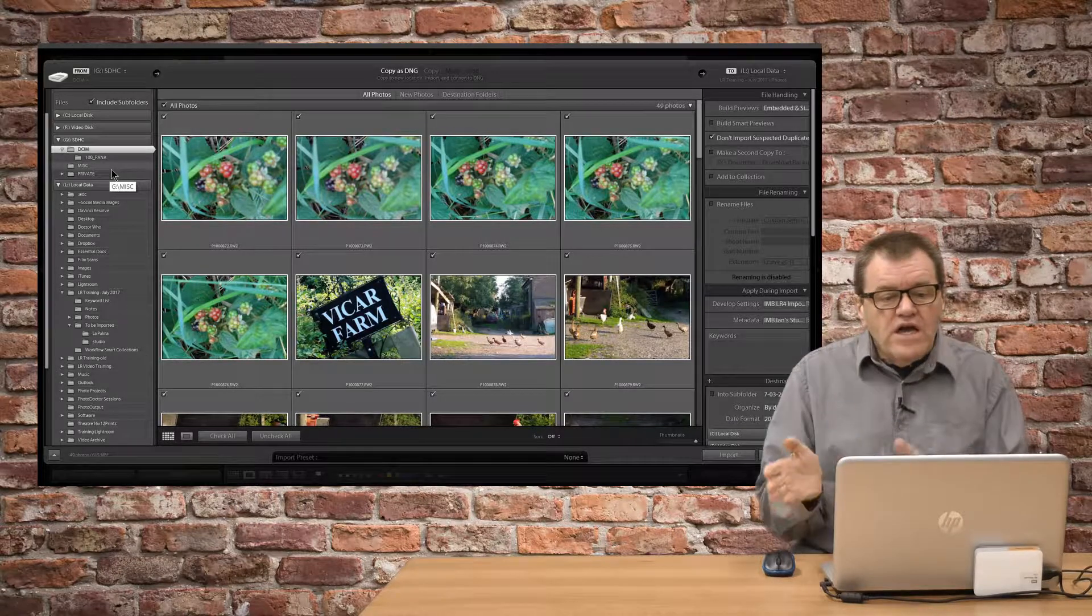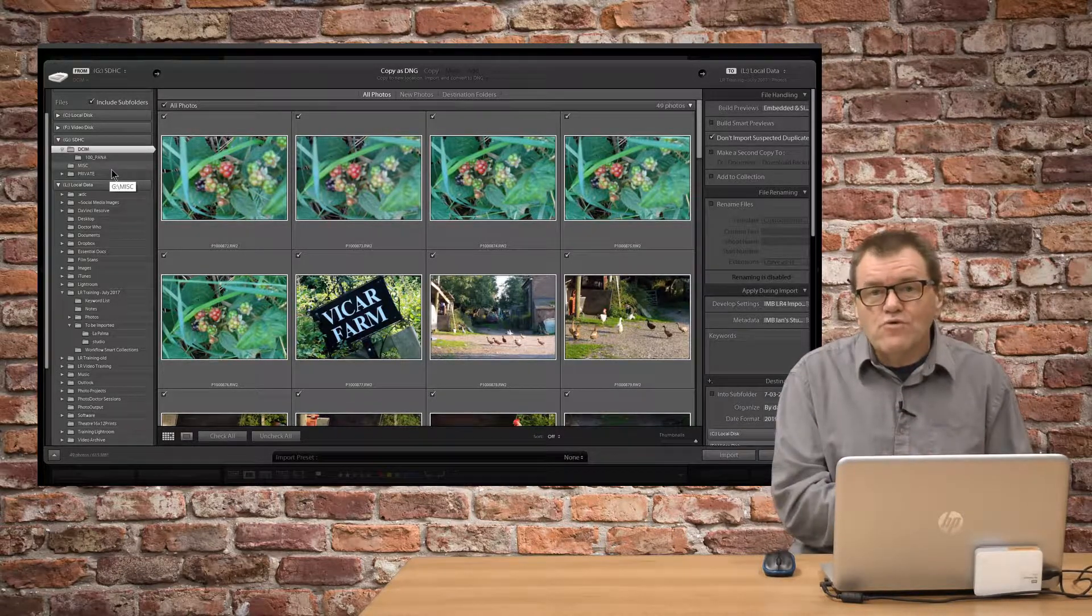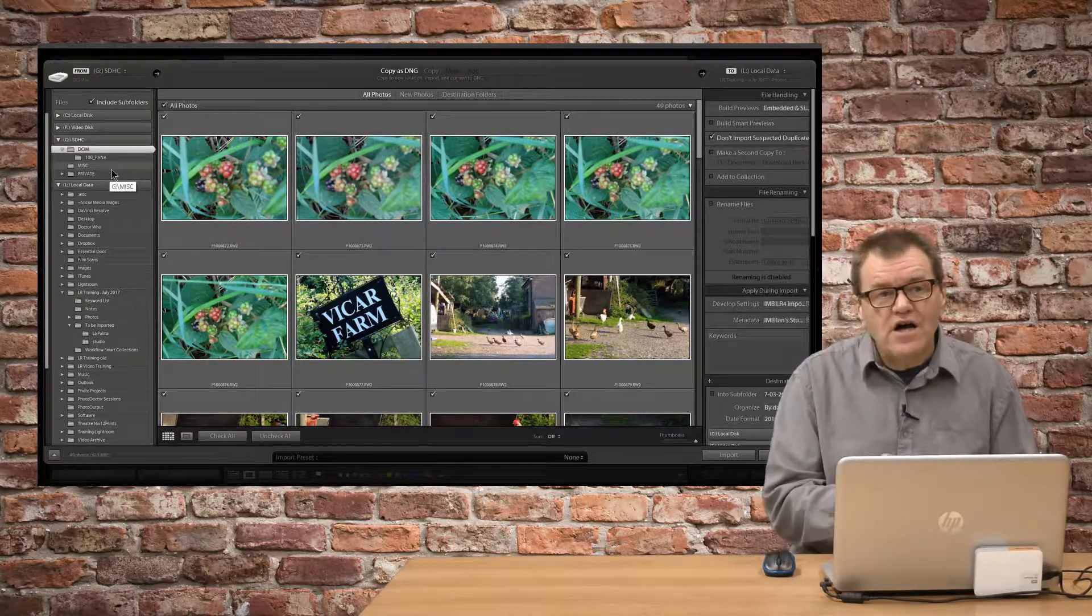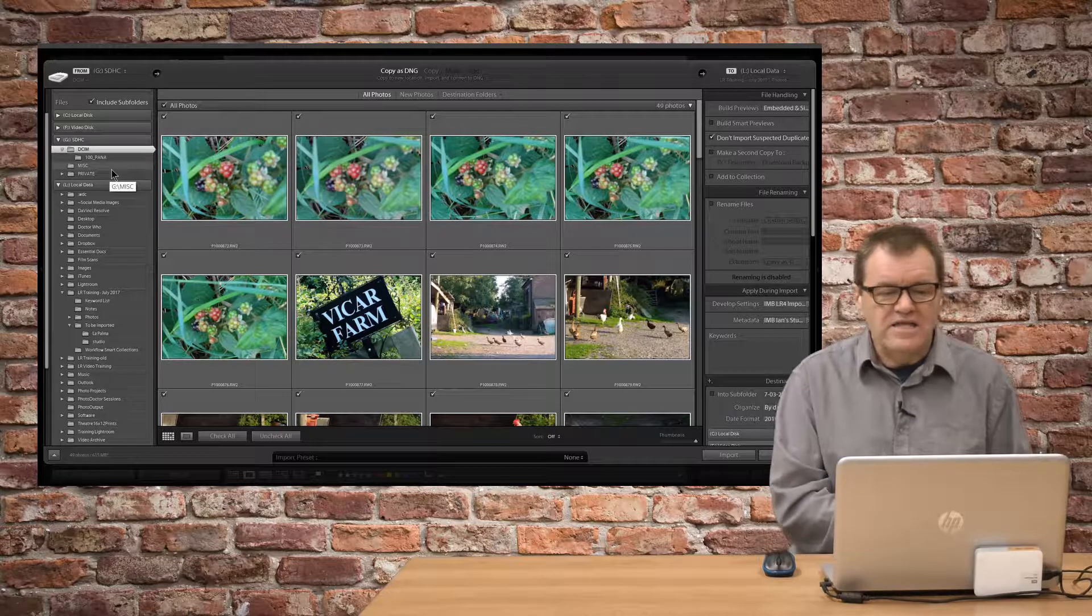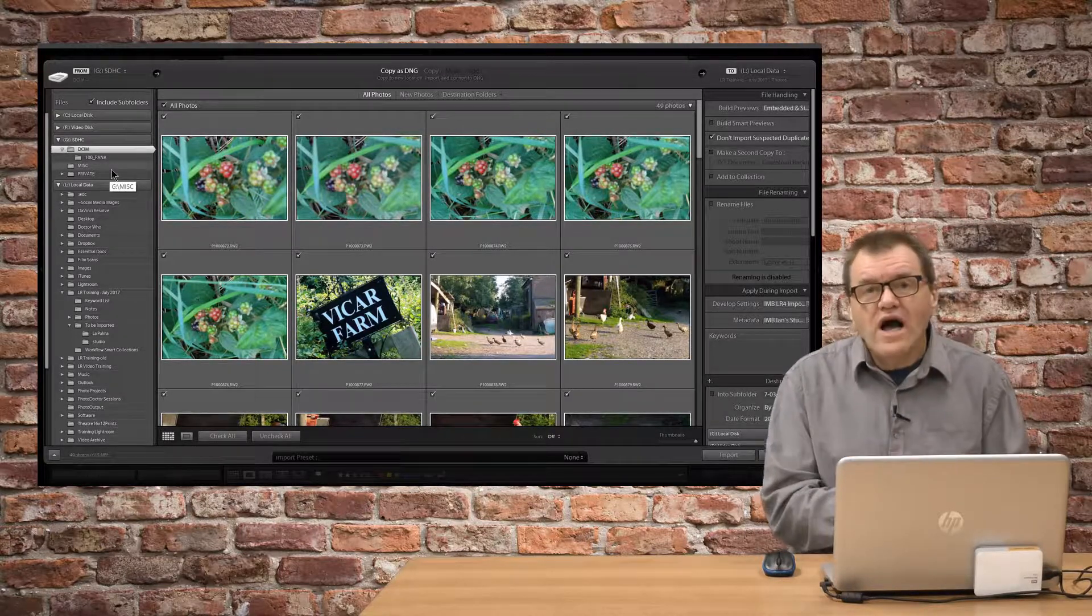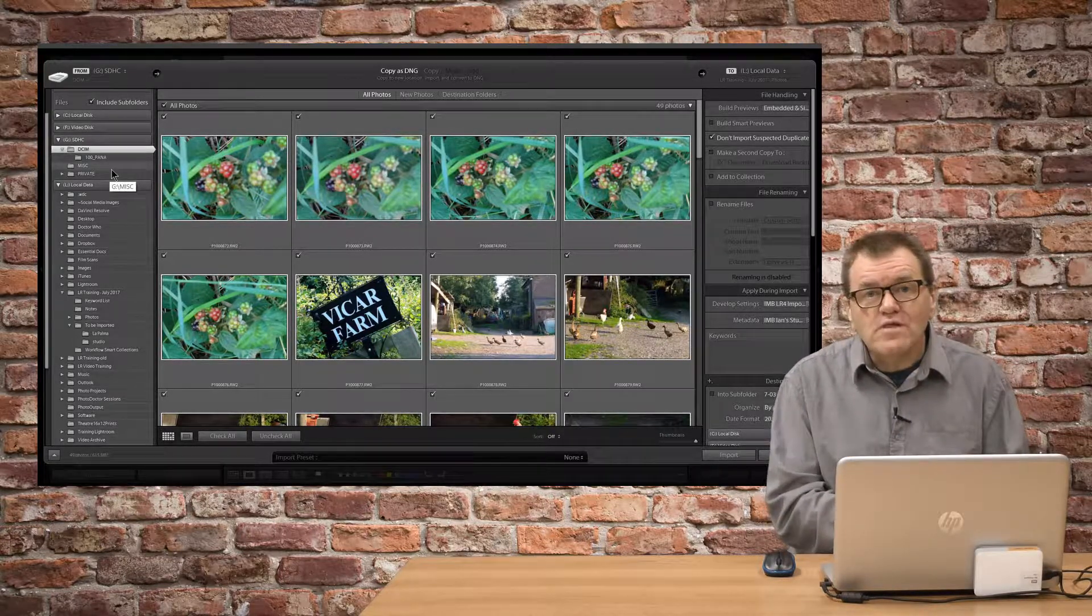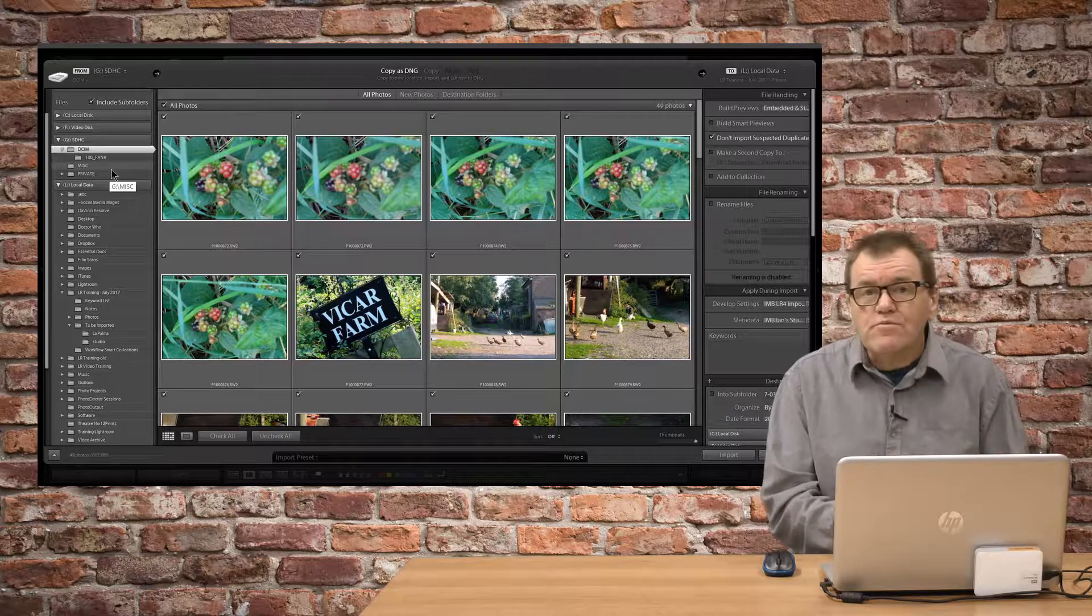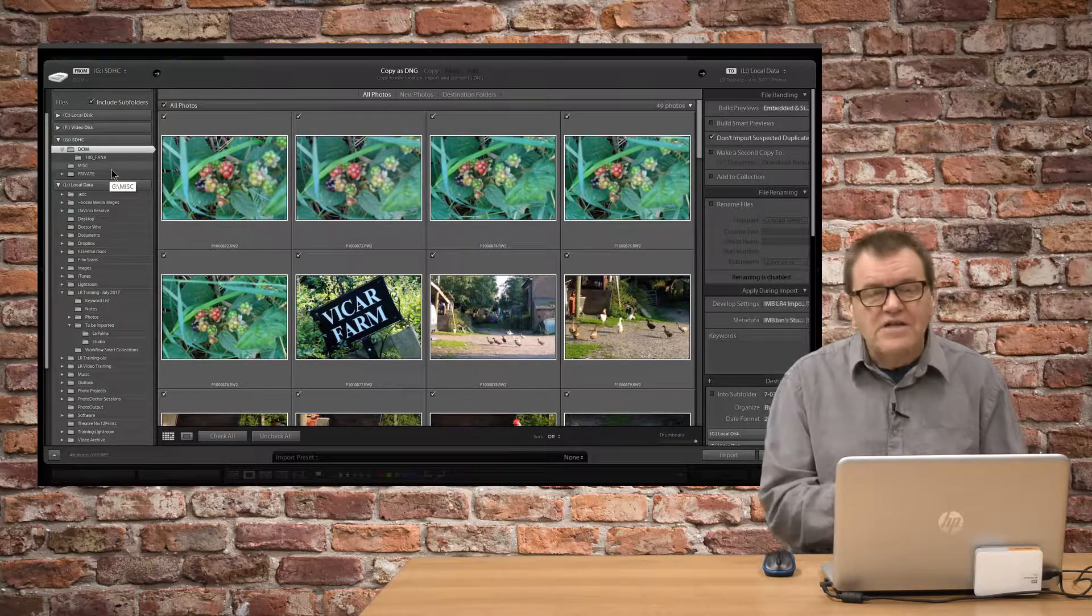So, copy makes more sense, and then you format the card in your camera again afterwards. That's why they're normally grayed out. It's because you're importing from a card.